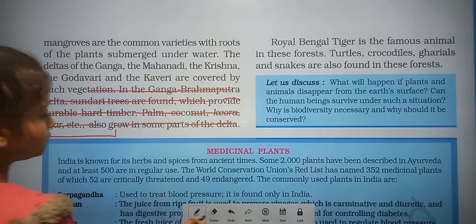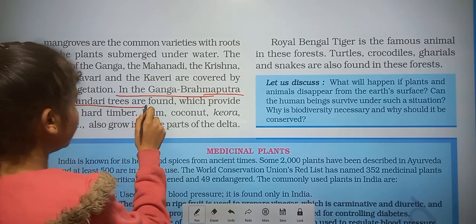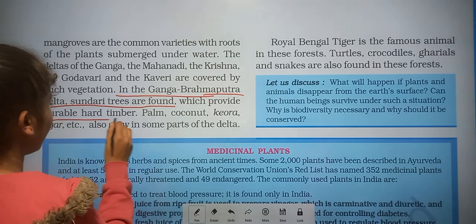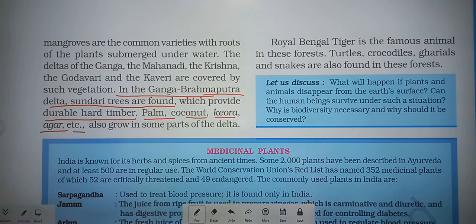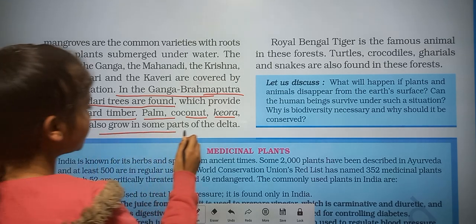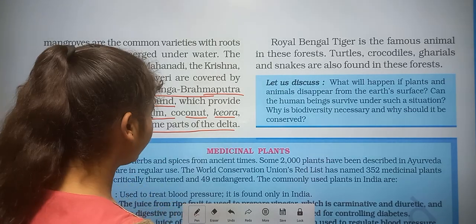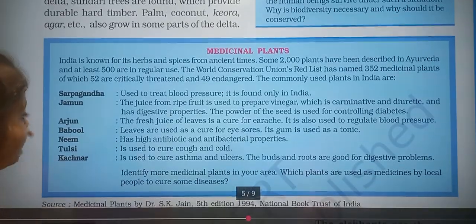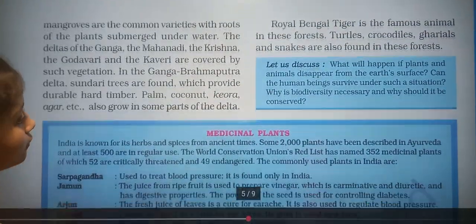In the Ganga-Brahmaputra delta, sundari trees are found, which provide durable hard timber. Palm, coconut, keora, agar, etc. also grow in some parts of the delta. Some medicinal plants are also found here.